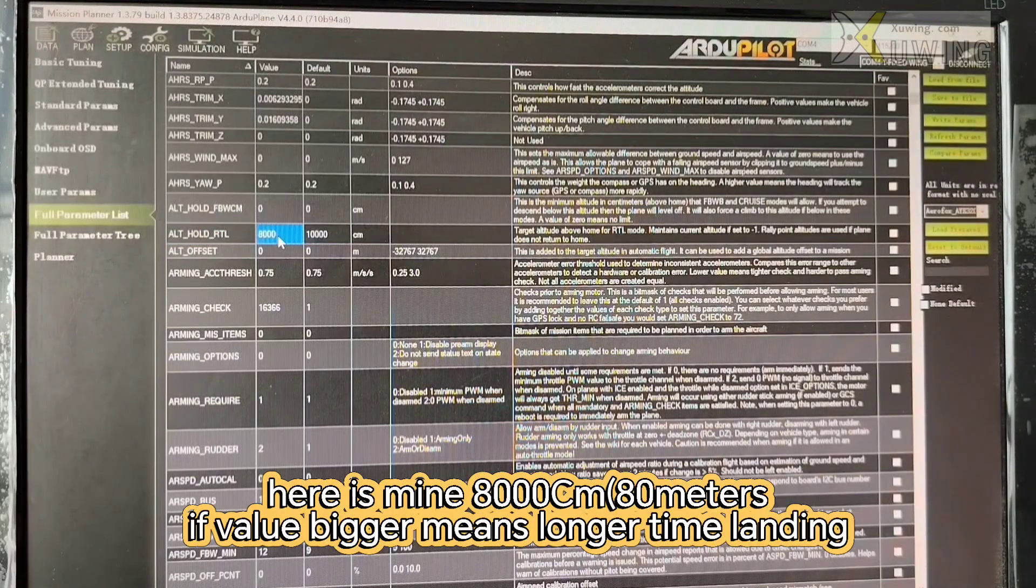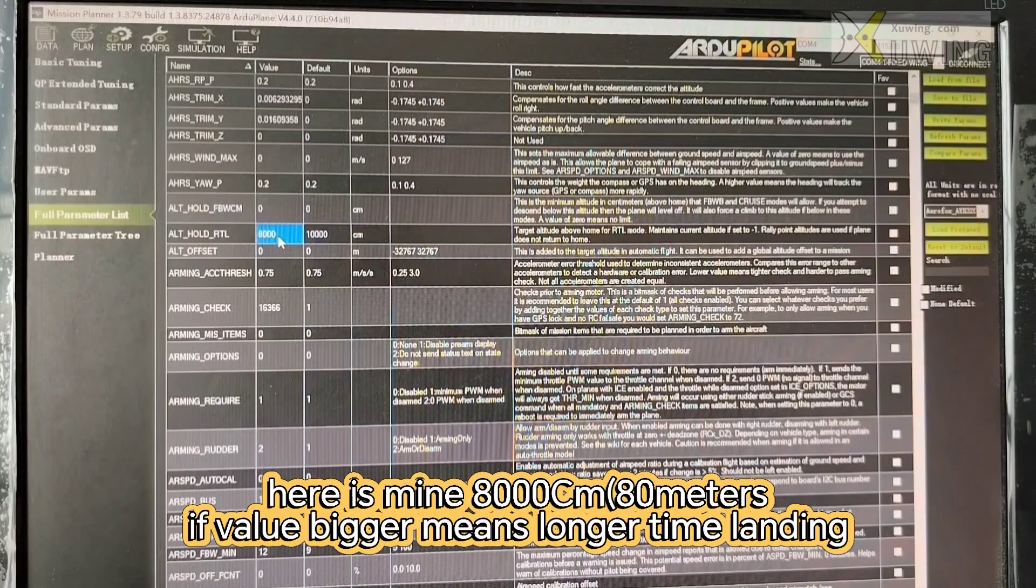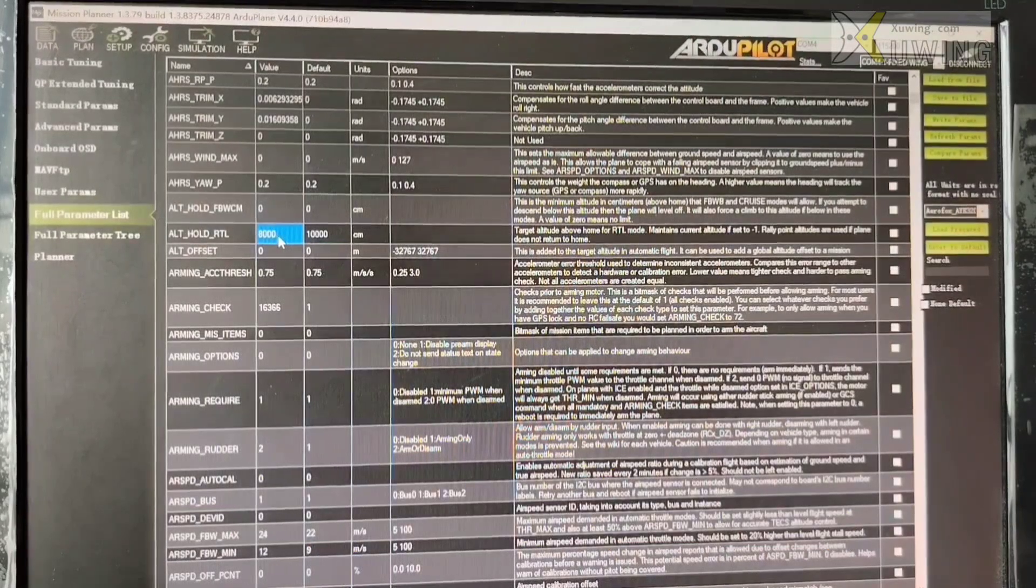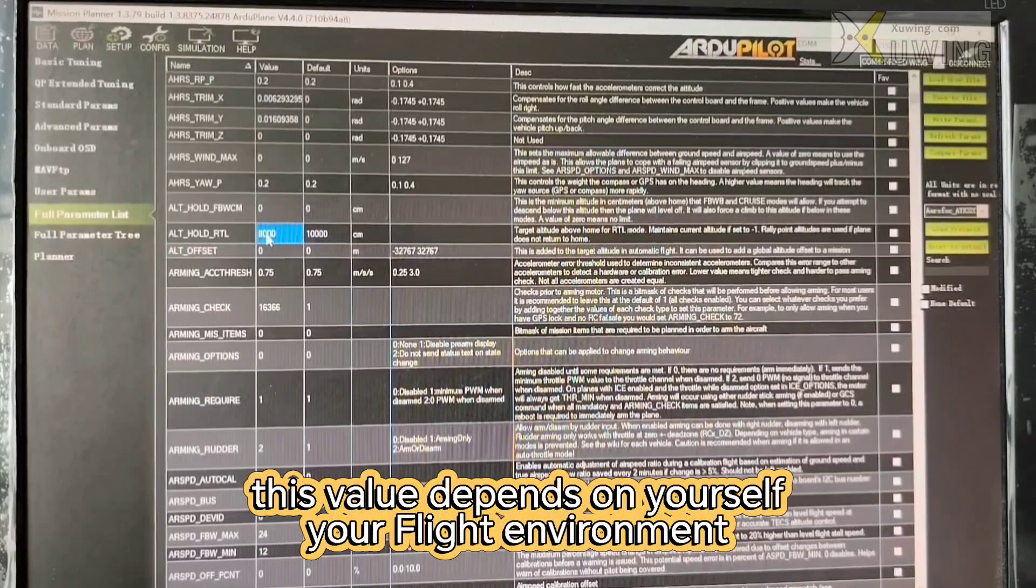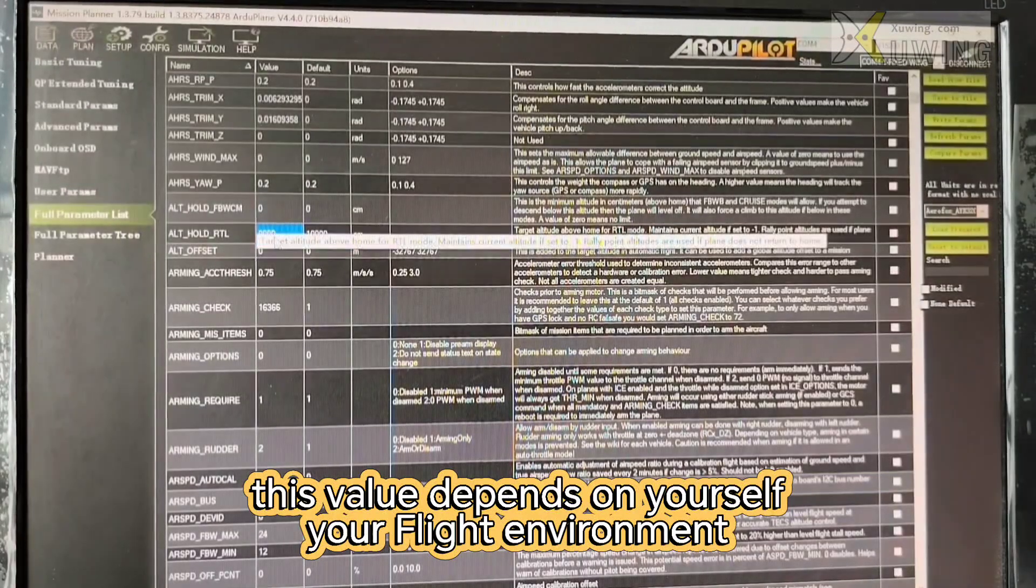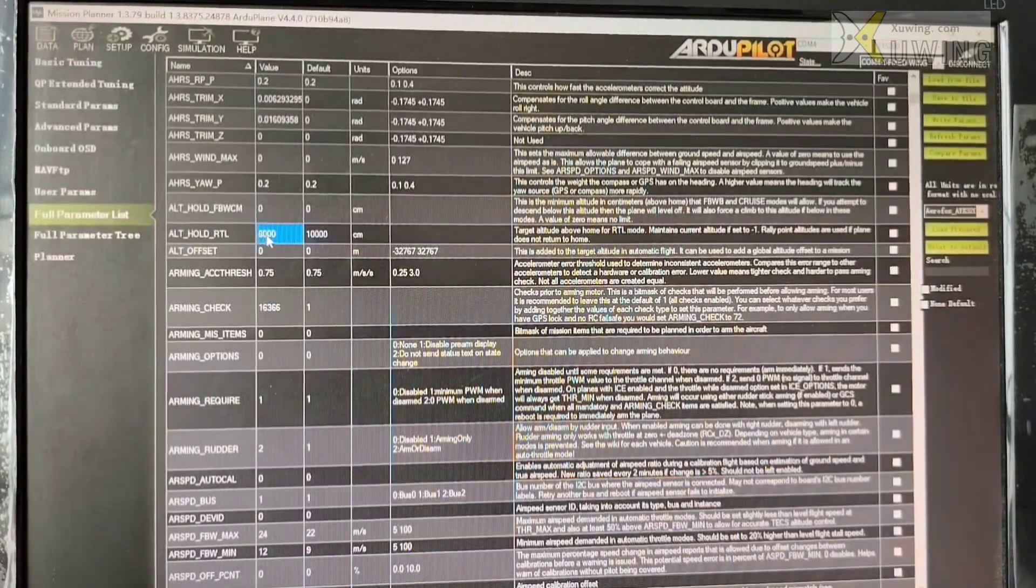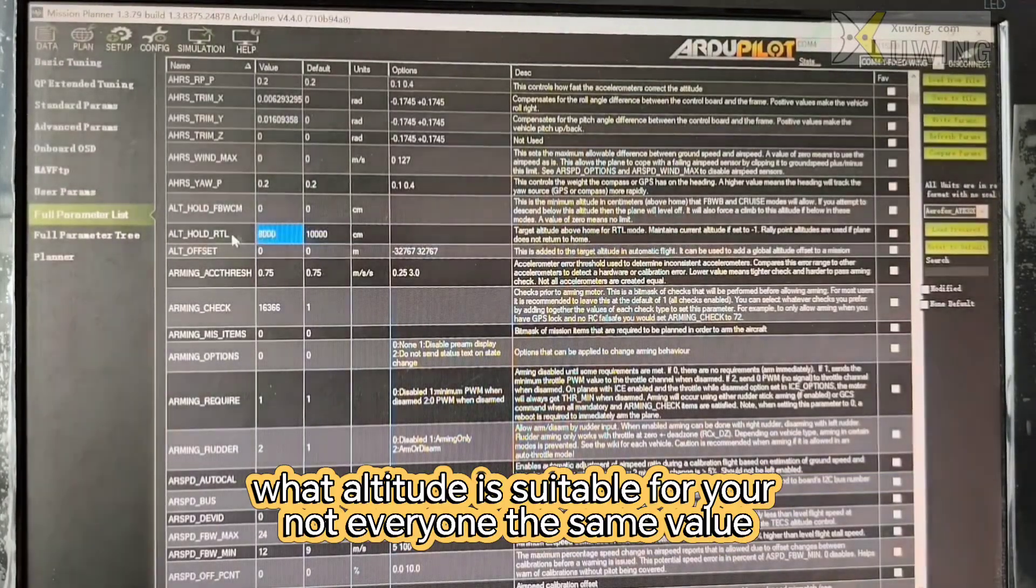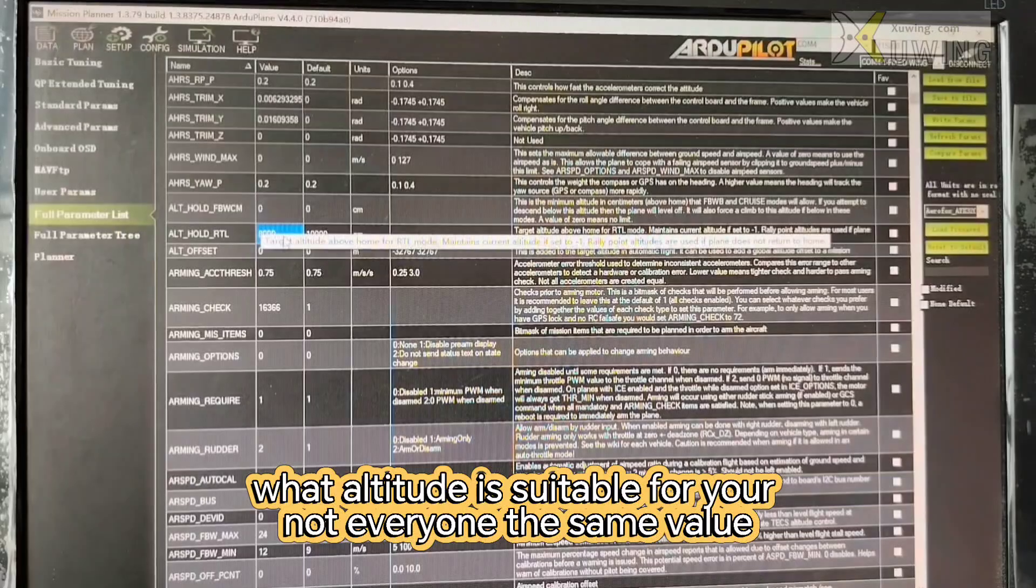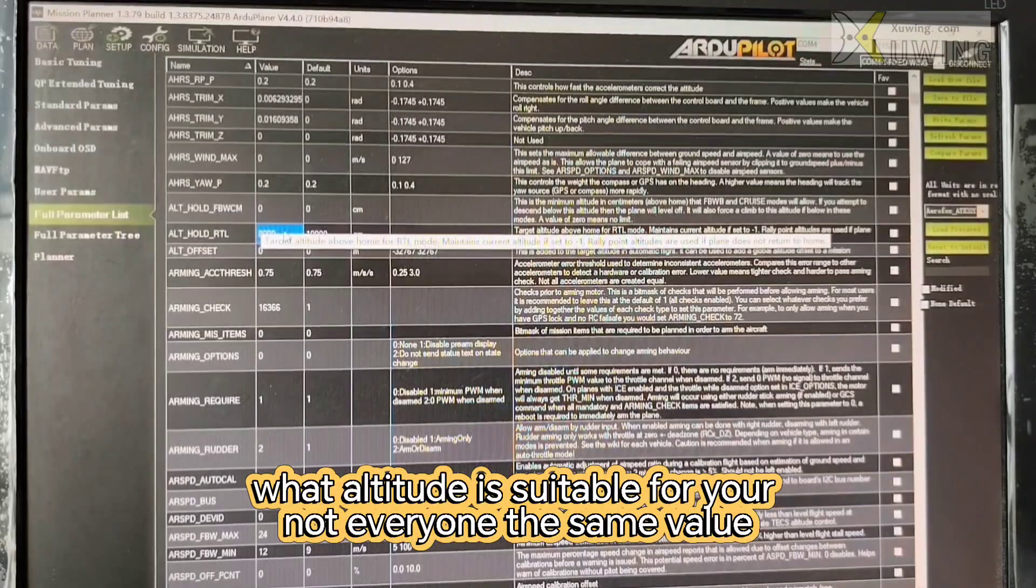The altitude is, what altitude is? Now here altitude is 8,000. 8,000 is 80 meters. Now you have to use the values what is suitable for you. This is not everyone is the same.